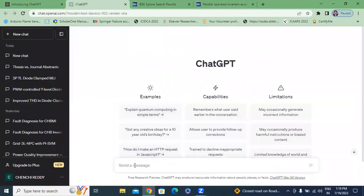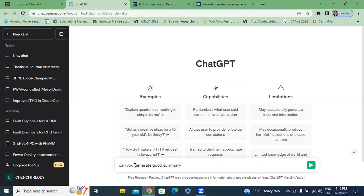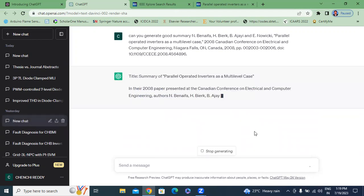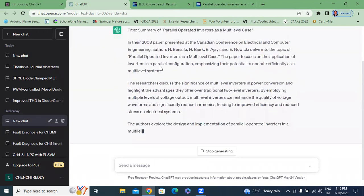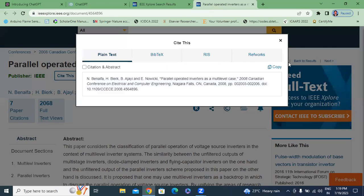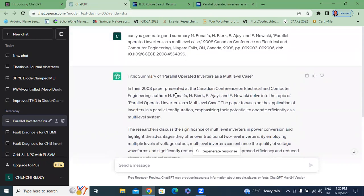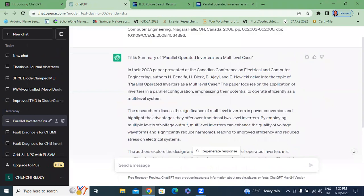I will go to ChatGPT. I will type here: 'Can you generate a good summary?' I will paste here that copied title. I will send this message. ChatGPT has generated a summary. This is the paper summary — 'Parallel Operation Inverters as Multi-Level Inverter Case.' This is the total paper summary.